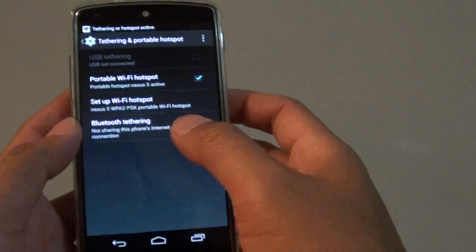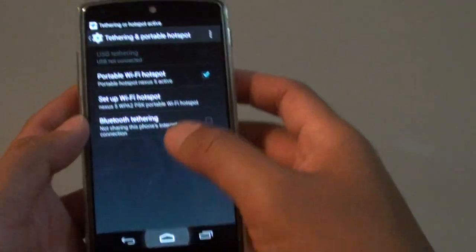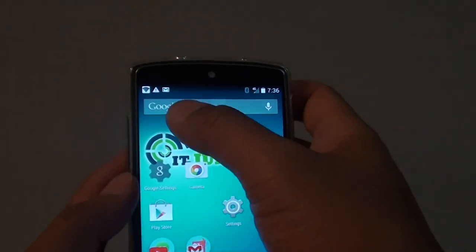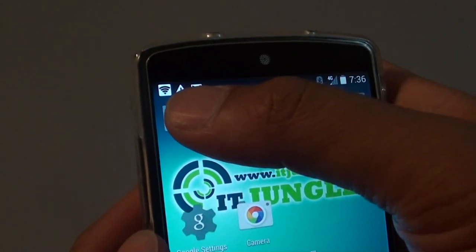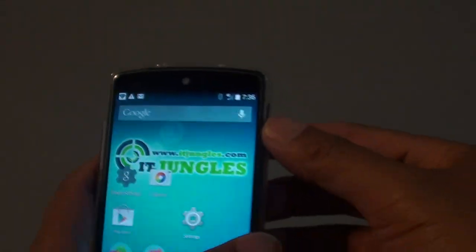Now it says Wi-Fi hotspot is on, and you can see the icon here. The Wi-Fi hotspot is enabled and shows on the status bar.